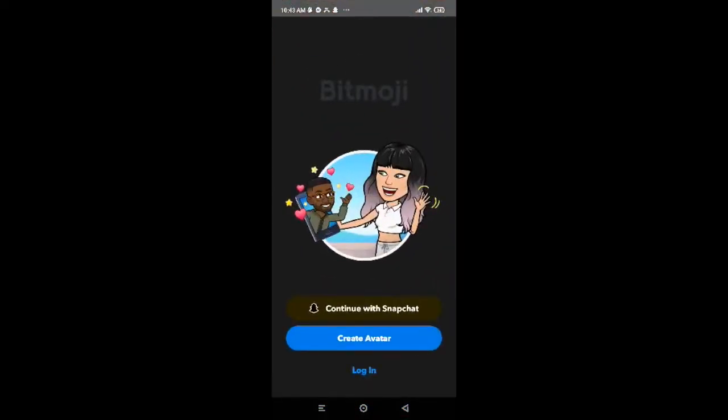After you're done tapping, this interface will appear on your screen. You will be provided with three different options. Since we have already created Bitmoji application, we are going to log in to its account. So tap on Login on the bottom of the page.